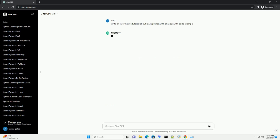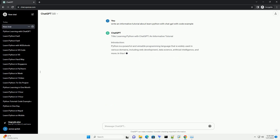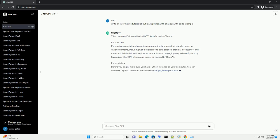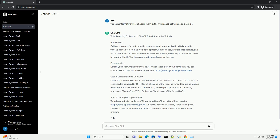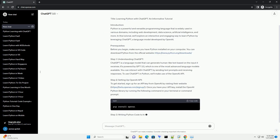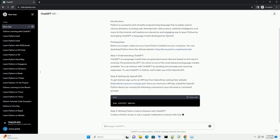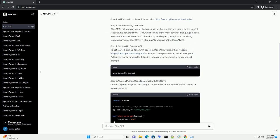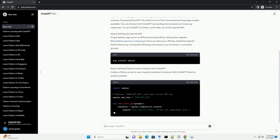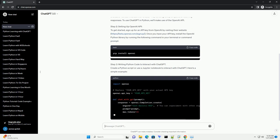Introduction: Python is a powerful and versatile programming language that is widely used in various domains, including web development, data science, artificial intelligence, and more. In this tutorial, we'll explore an interactive and engaging way to learn Python by leveraging ChatGPT, a language model developed by OpenAI.